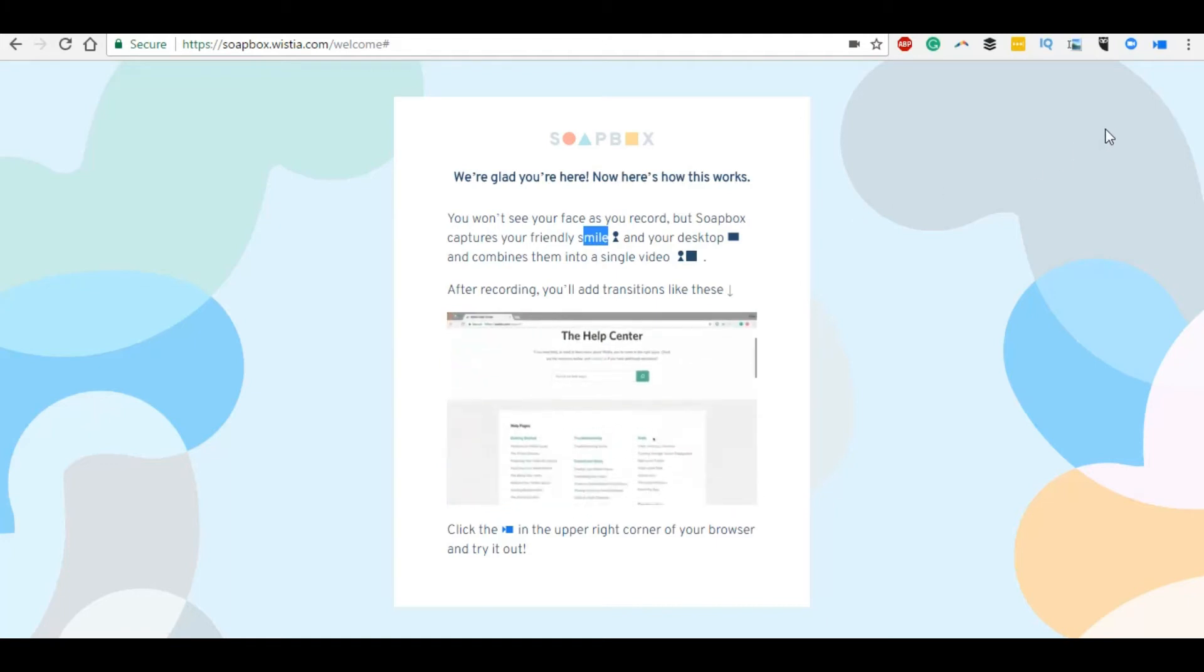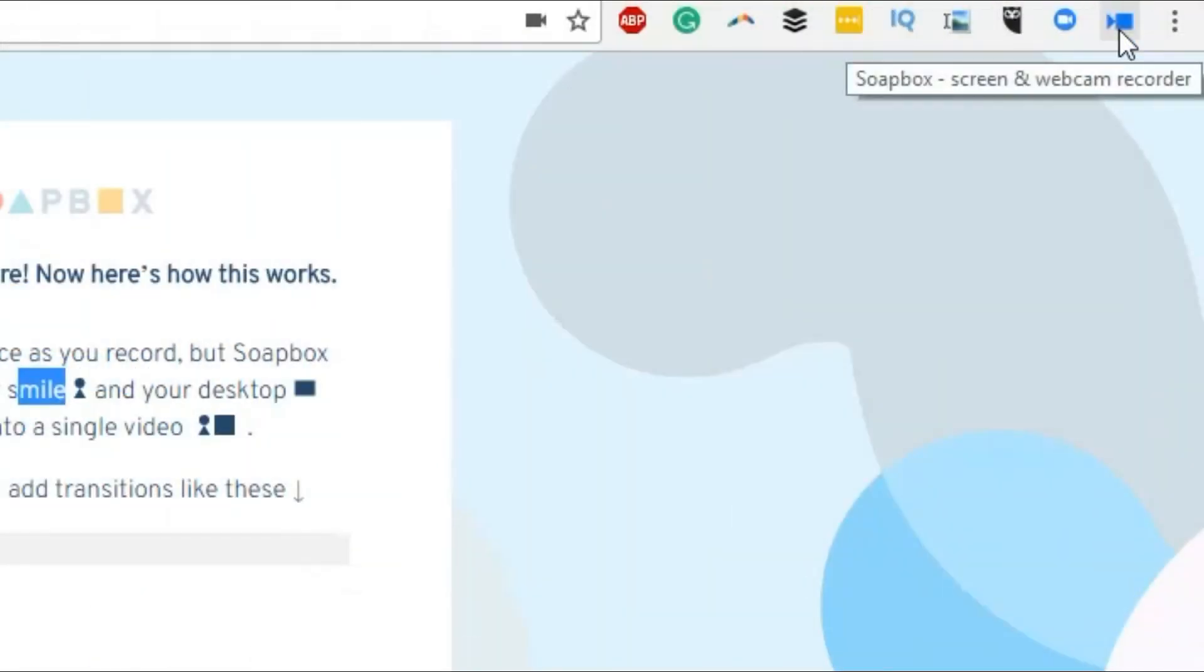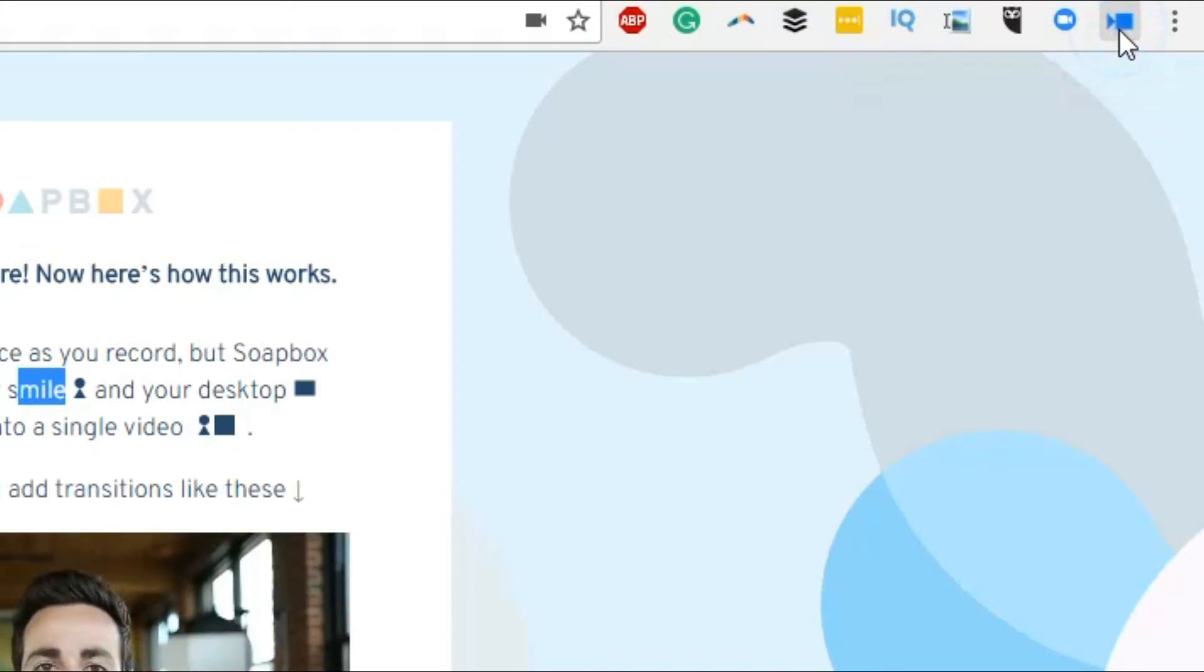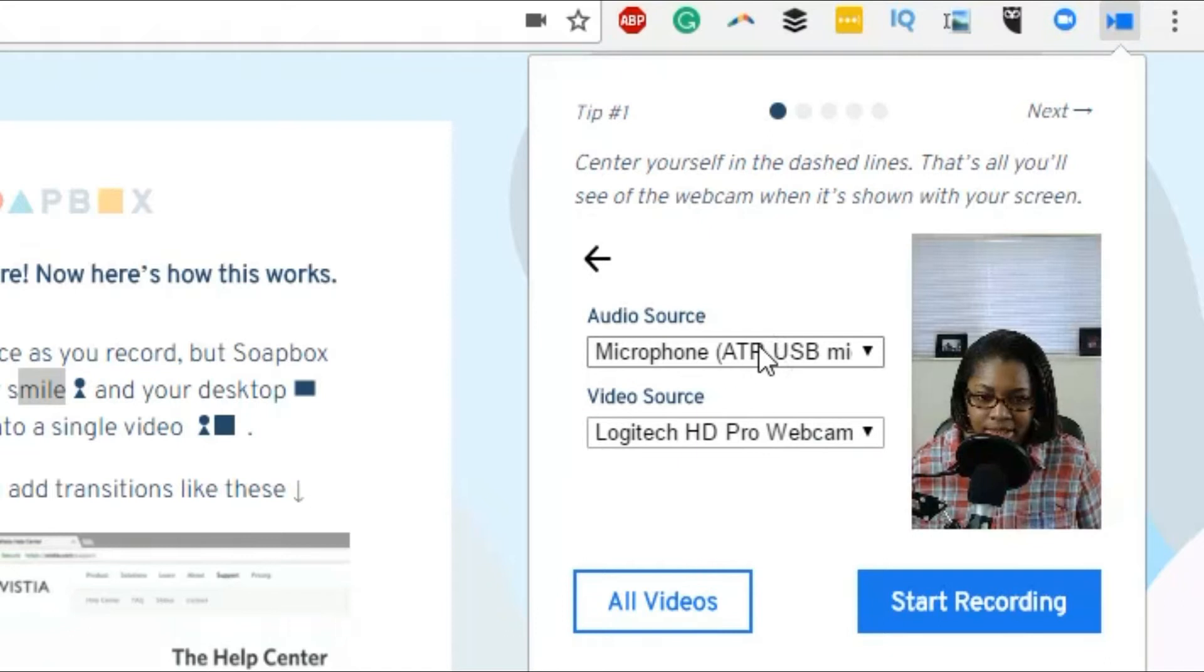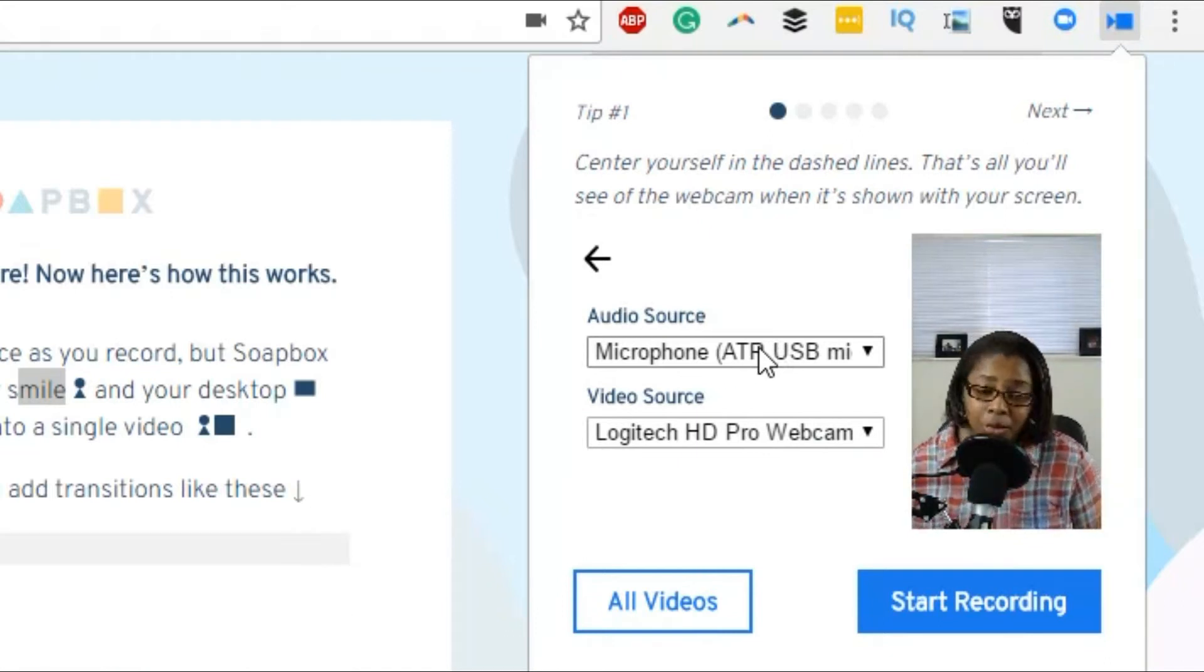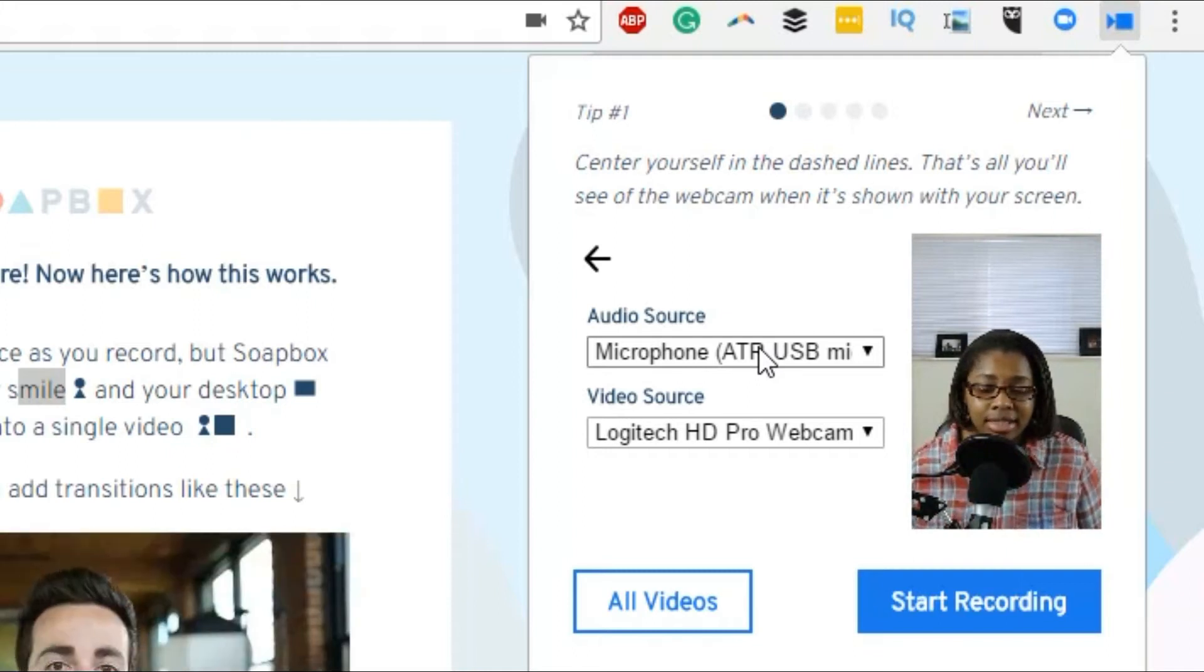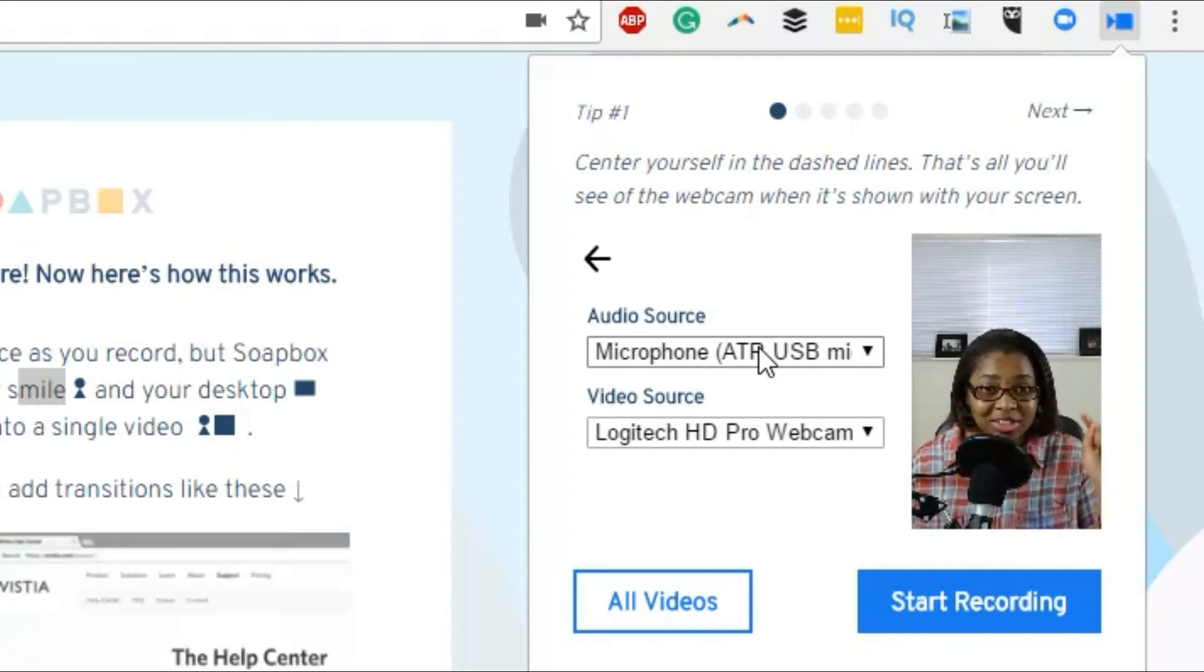It helps to go through the instructions before you actually get recording. I was just so anxious I didn't the very first time. So up here, once you install it to Chrome, what you'll go ahead and do is click on this specific icon. It'll let you pick your settings.